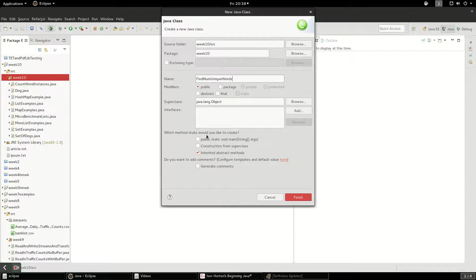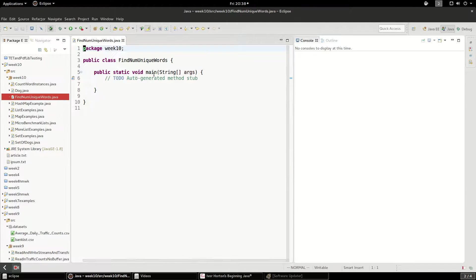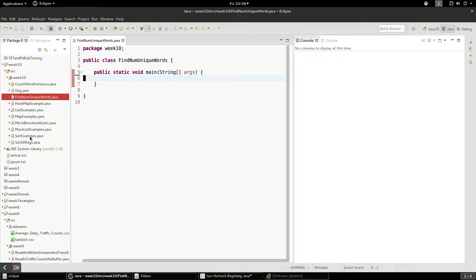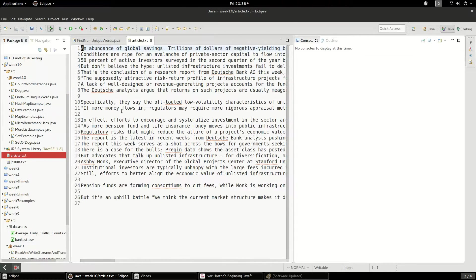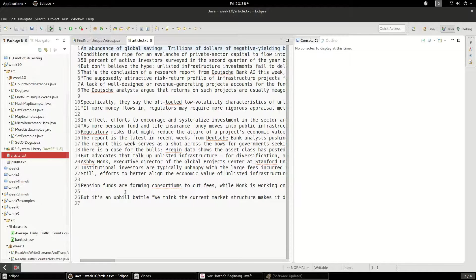We'll do a public static void main. And I have this article that I grabbed off of a news website. We're just going to find the total number of unique words in here.